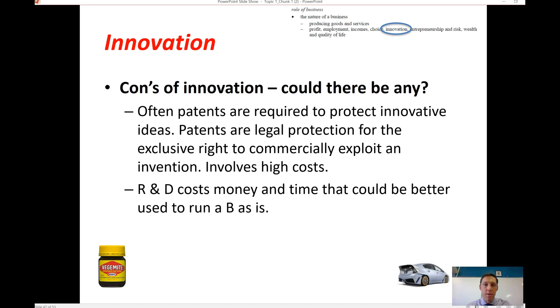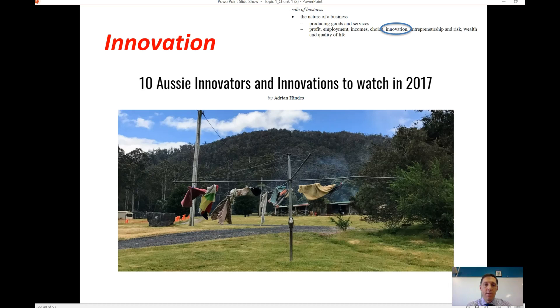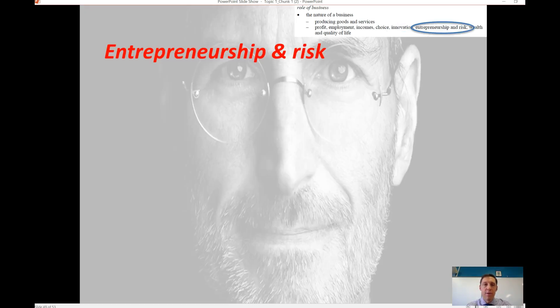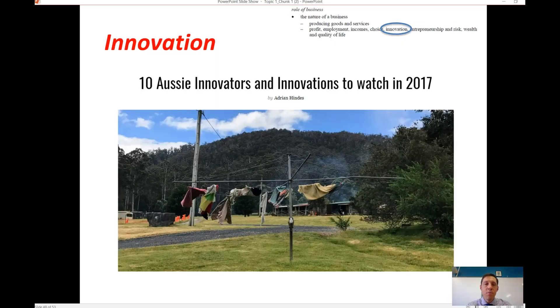Research and development costs can be significant — companies like BHP spend billions of dollars a year on R&D, though that's at the very top end. Innovation can be very expensive. There's an article we'll look at in class in the context of innovation, and the next video will focus on entrepreneurship and wealth.